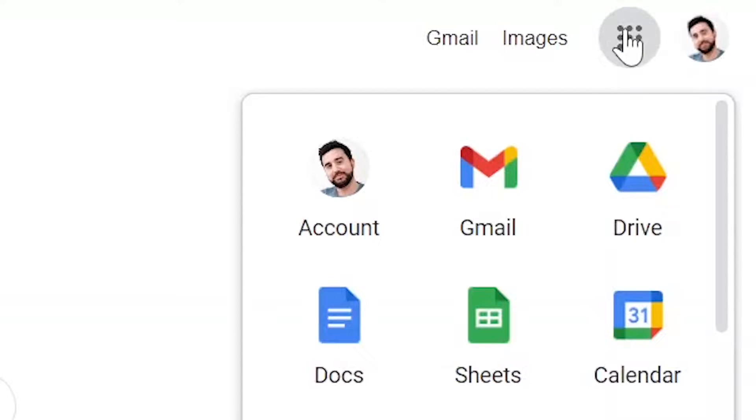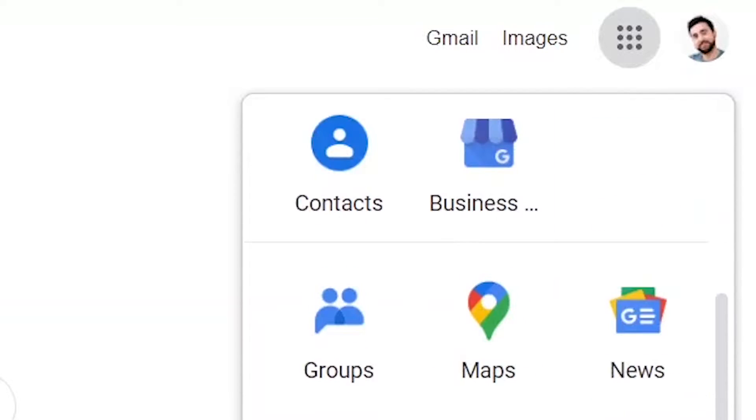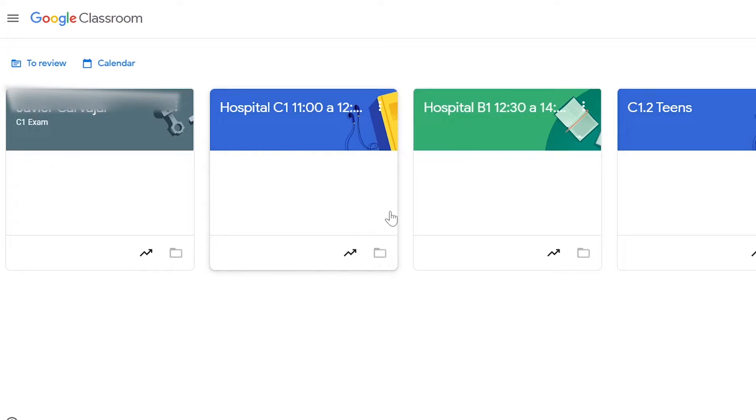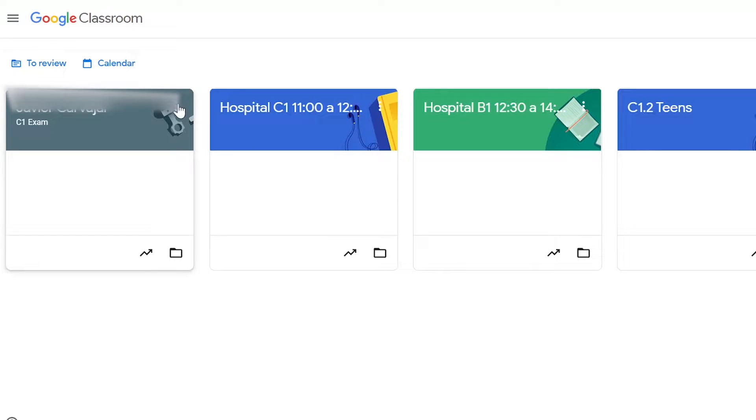Let's go to our Google Classroom by clicking on the apps button just here. Here I've got four classes. Let's say I would like to archive one of them.